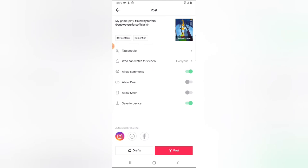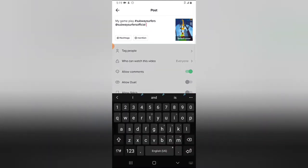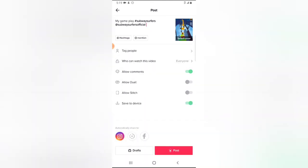I'm done with the description, so I'm going to go ahead and upload this. All I need to do is click on post and it will be published to my TikTok.